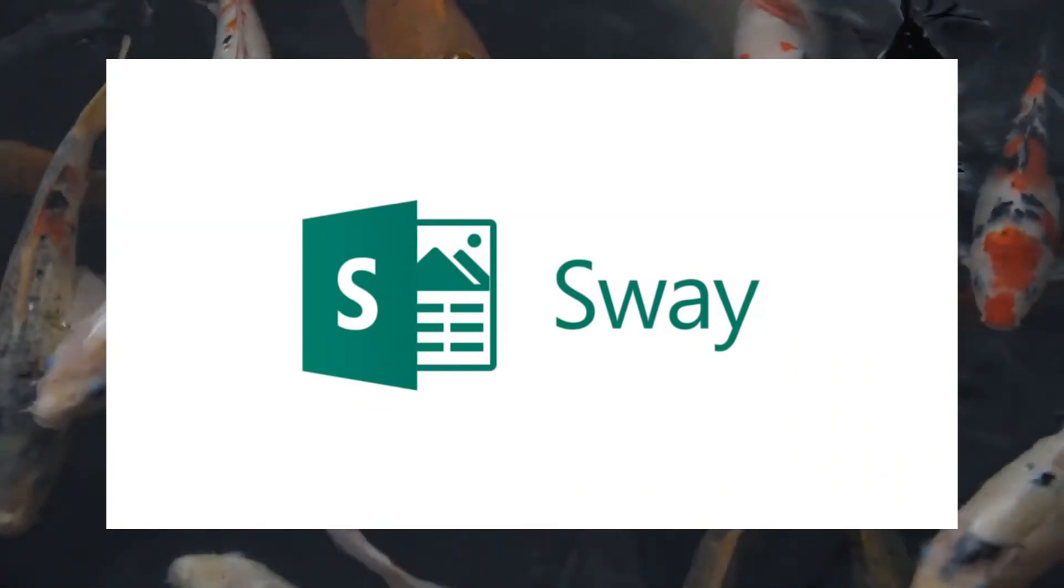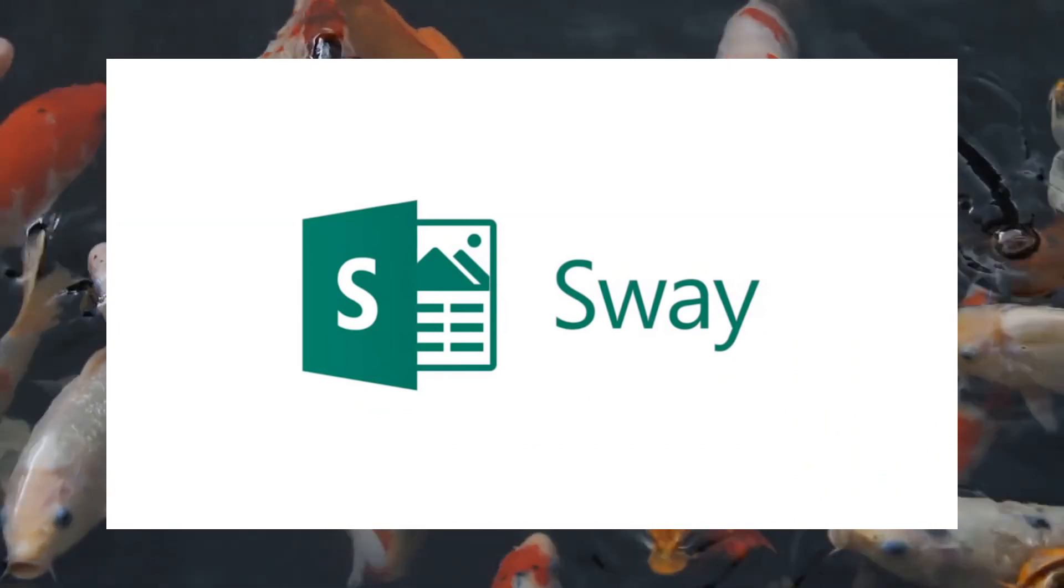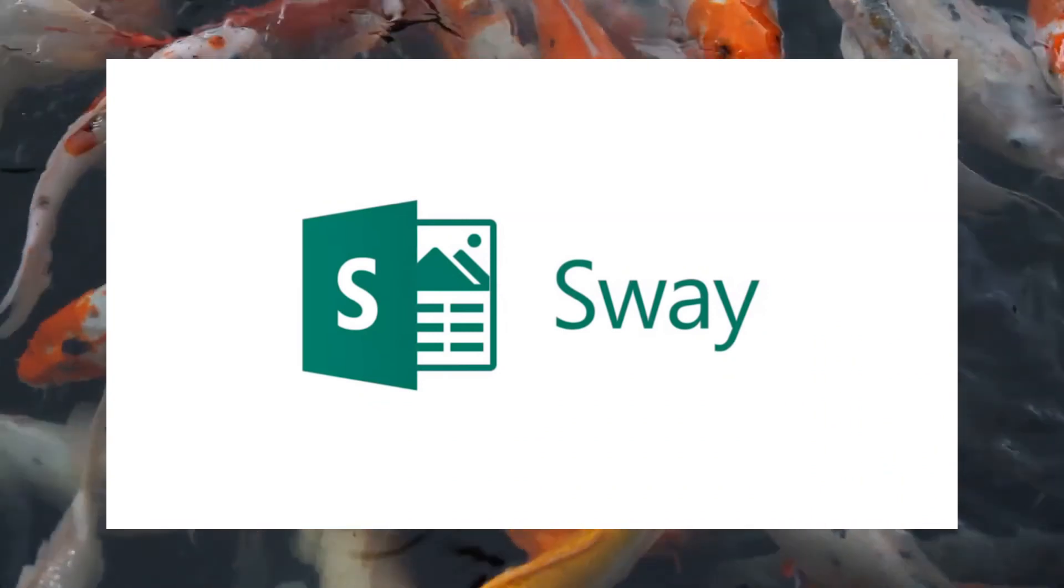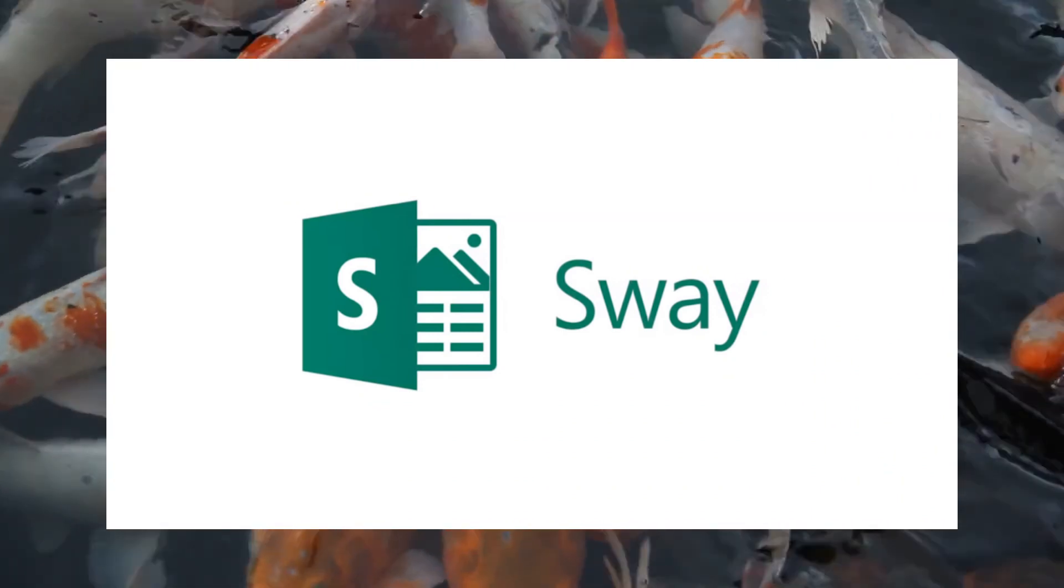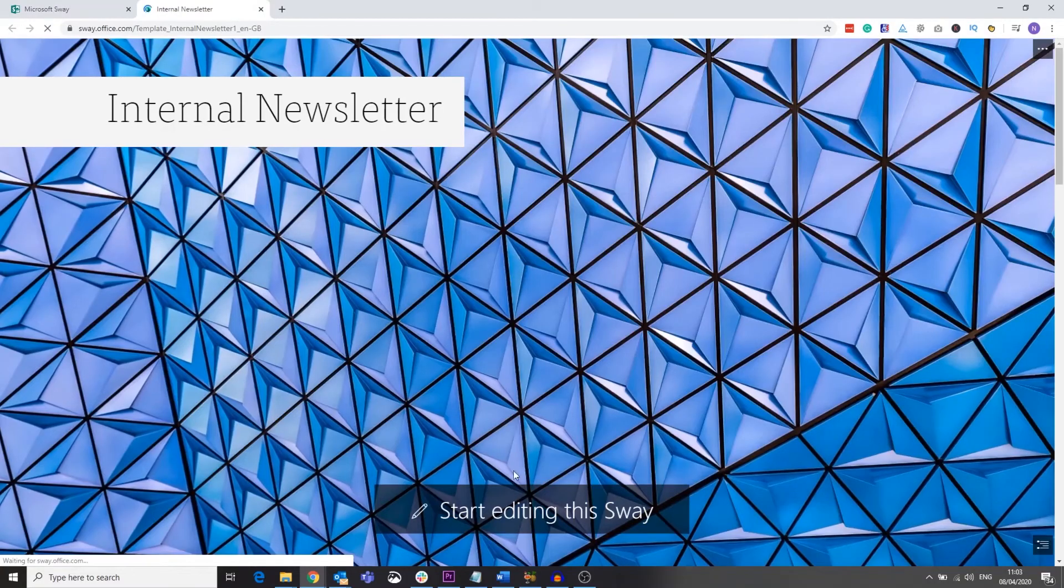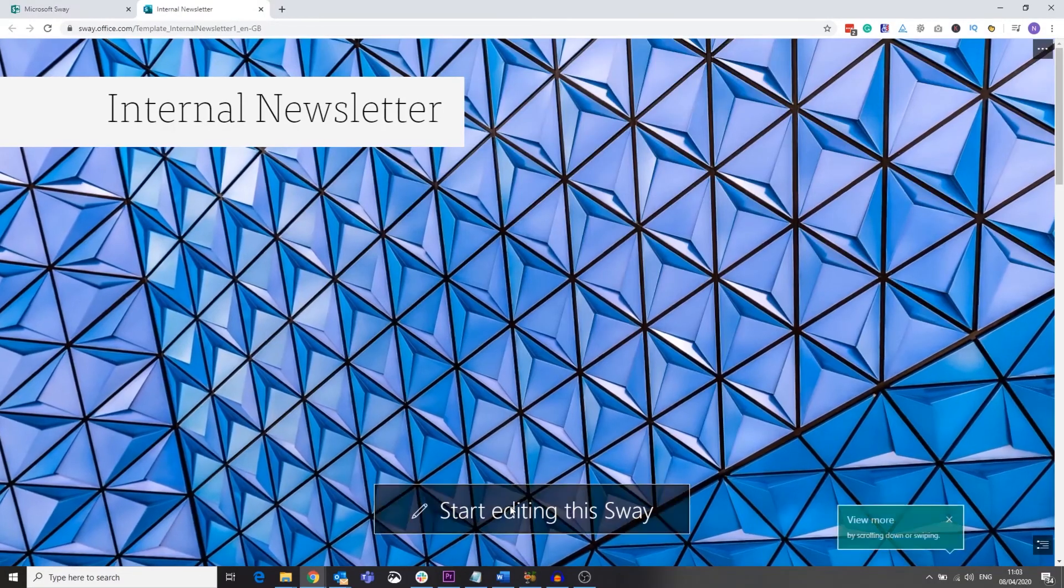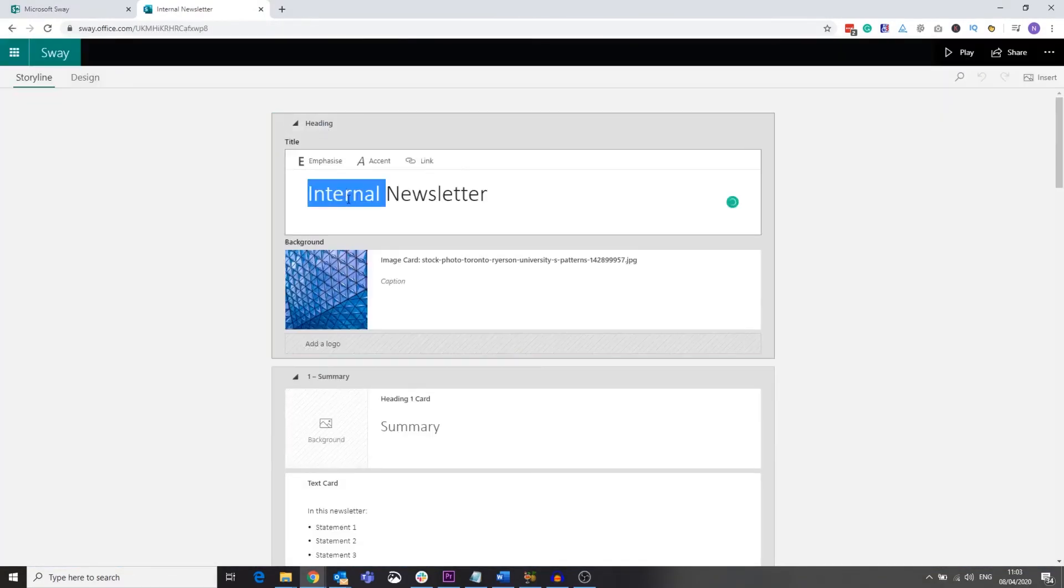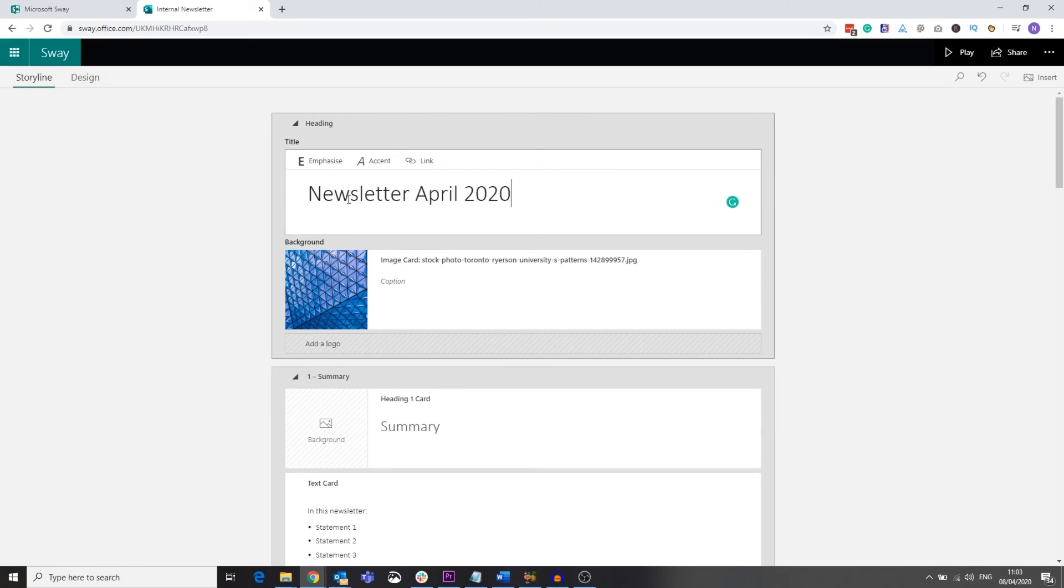Looking at a couple of other applications which I think you might find useful, the first is Sway. This application allows you to easily create dynamic documents and presentations. It's perfect if you want to create an internal newsletter or other internal updates.